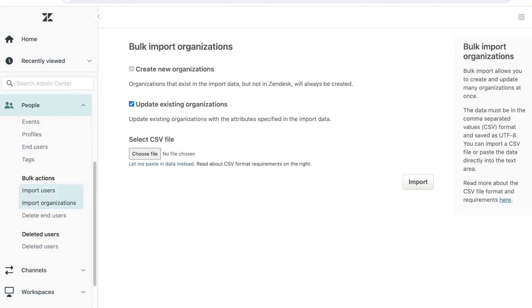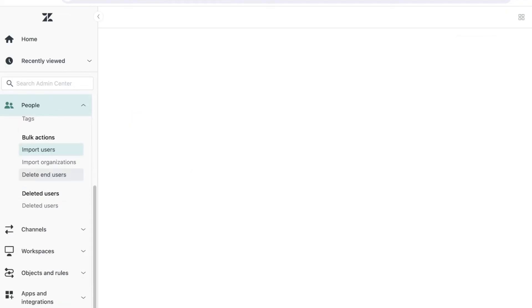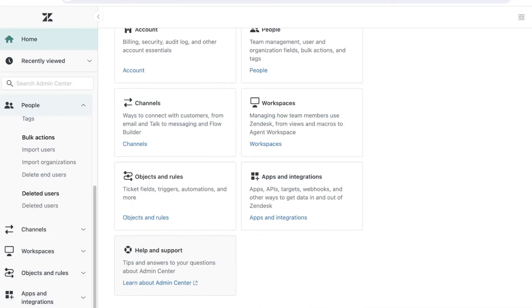If you click on import users, you can do pretty much the same thing. You're going to import your users from any of your pre-existing platforms.